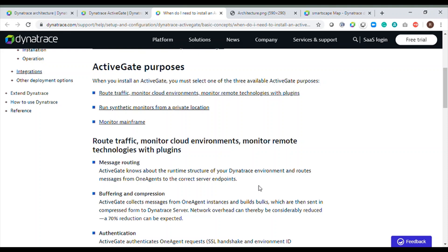For load balancing agents in a large environment — more than 100-plus agents — an Active Gate is recommended and essentially a must. Active Gate also lowers bandwidth consumption by around 30 percent. What it does is bundle all of the data coming in from OneAgents and send it as a single package to the Dynatrace server. I'll put all of this detail in the description box below.